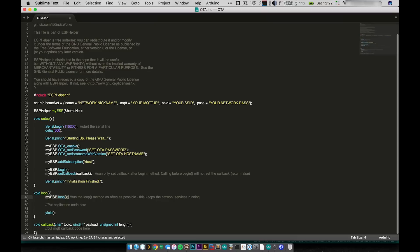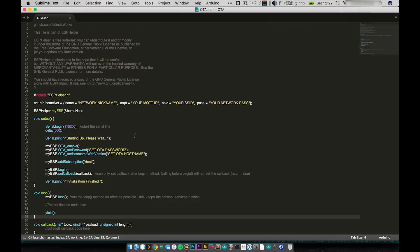We also have this empty callback function. This is where you would put any MQTT callback code. So that's it. It's pretty simple. Let's now go take a look at how to upload code using OTA.